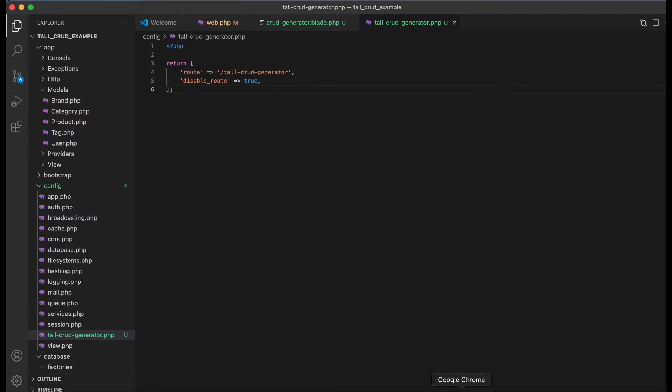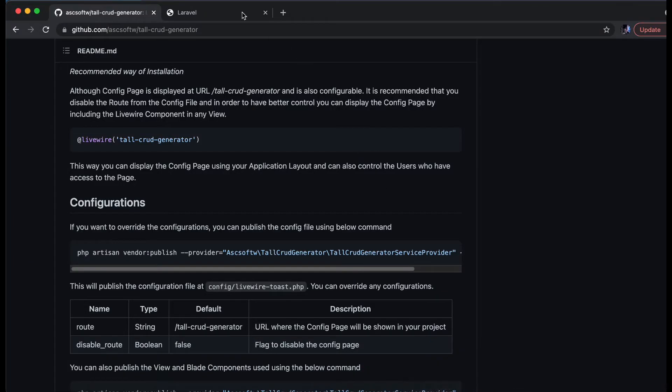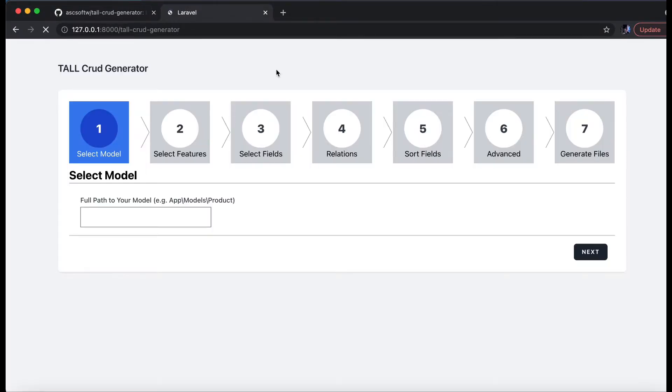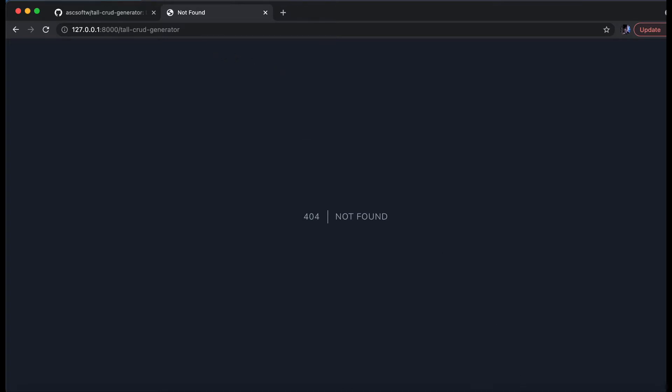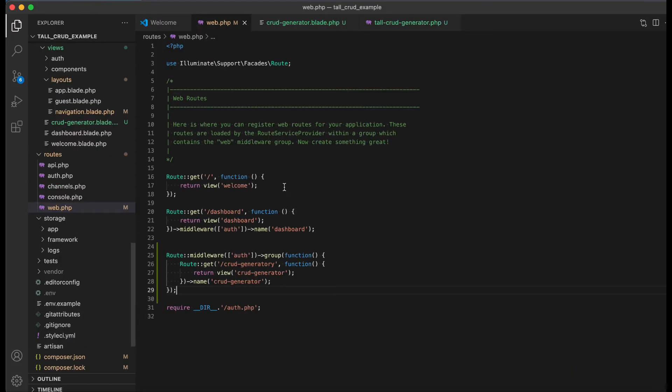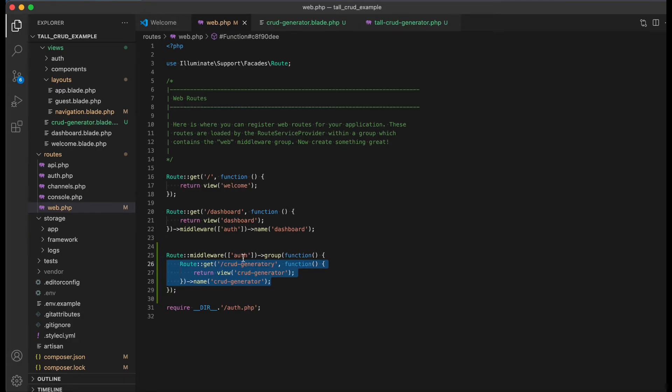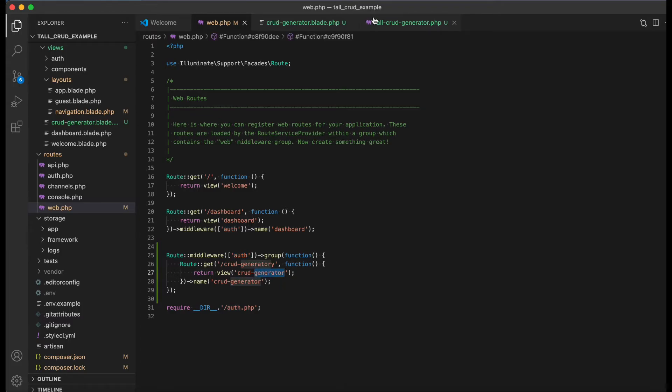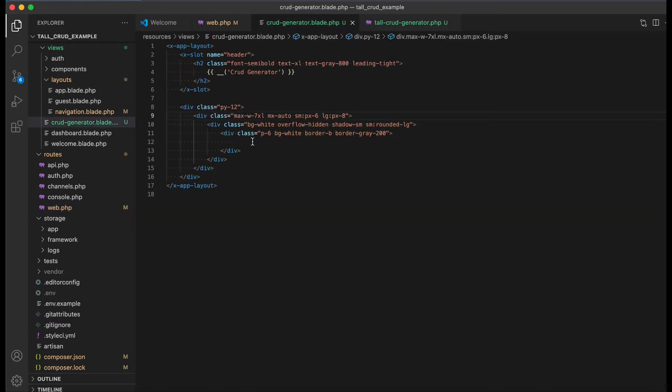Now if we go to our browser, this particular URL is no longer accessible, which is correct. And now what I have done is I have created this route. This is a simple route and I have given it a middleware of auth so only logged in users can access this page.